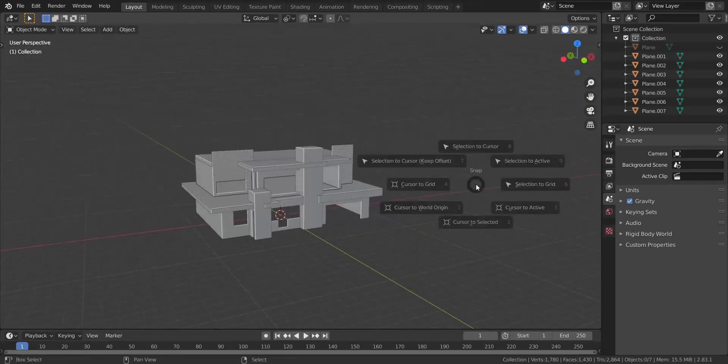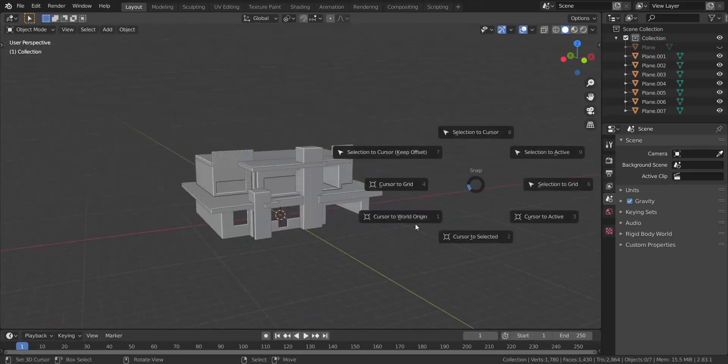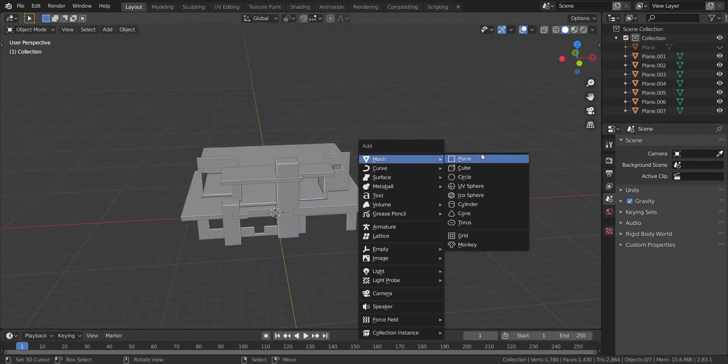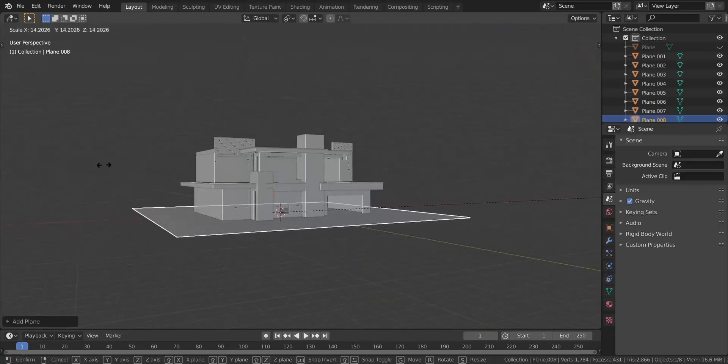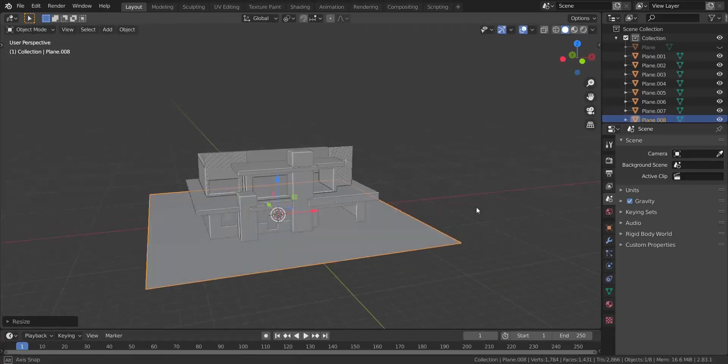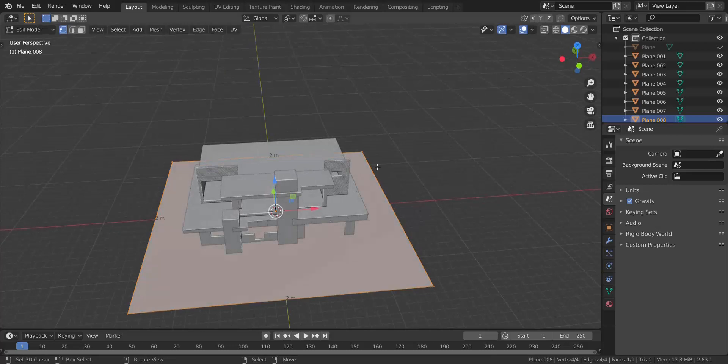I'm going to go ahead and press Shift+S and choose Cursor to World Origin, and I'm going to add in a plane. I'm going to scale that plane up and go into edit mode.